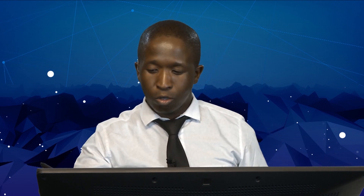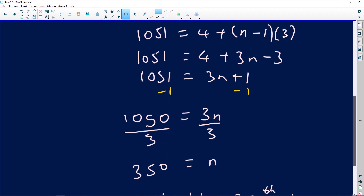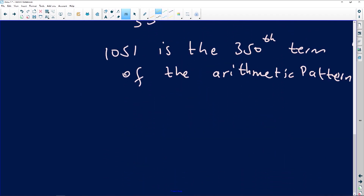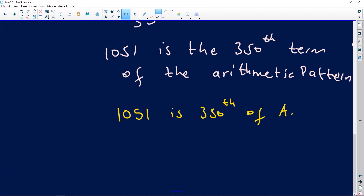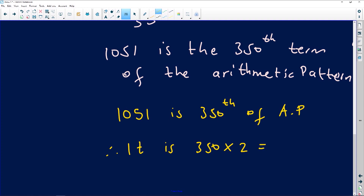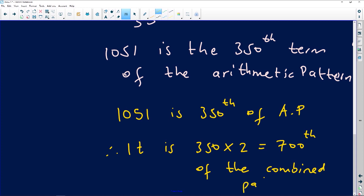That means when looking at the whole combined pattern, you need to double the arithmetic position. Applying this to our question: since 1051 is the 350th term of the arithmetic progression, it is therefore at position 350 × 2 = 700 in the combined pattern. It is the 700th term of the combined sequence. When combining two types of patterns in this way, your position will always be double what it is within just your own members.